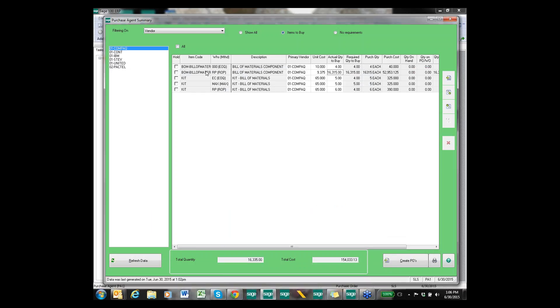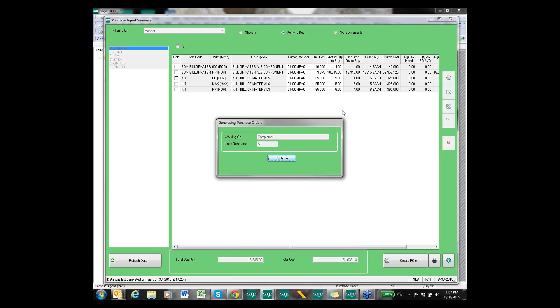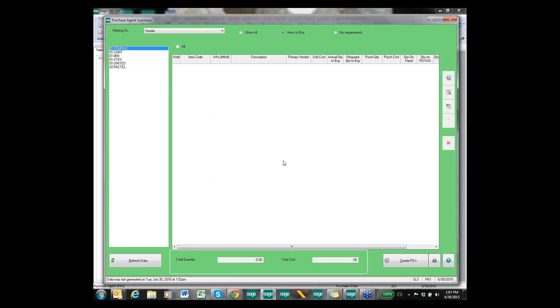Once we decide that everything on the screen is the way we need it to be, we can look on the bottom and see what the total quantity is that we're going to be purchasing and the total cost for that quantity. Once everything is finalized, we can go ahead and click the Create PO button and we can create a new PO, add to an existing PO, or add and put it on hold. I'm going to go ahead and create a new PO and what it's doing is taking this information over to the Purchase Order module and creating that PO for us. When I click continue, the information on the screen, which is part of our work file, is going to disappear because we've taken care of putting it on purchase order, so it's basically marking it off our to-do list of something that we need to take care of.